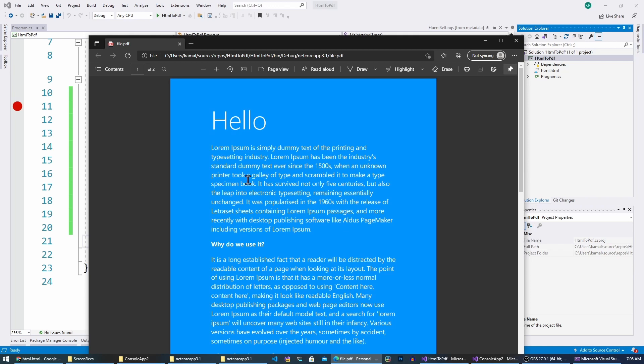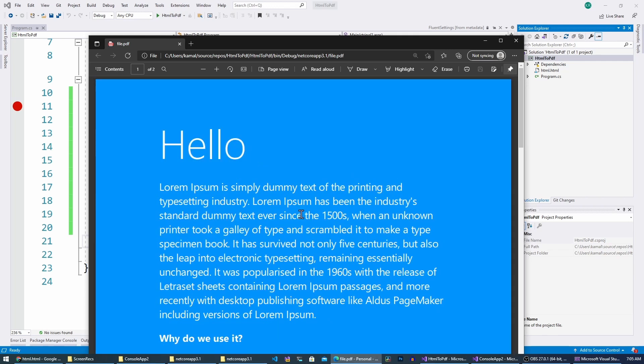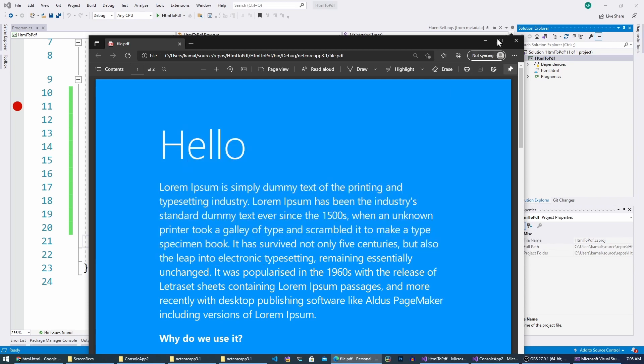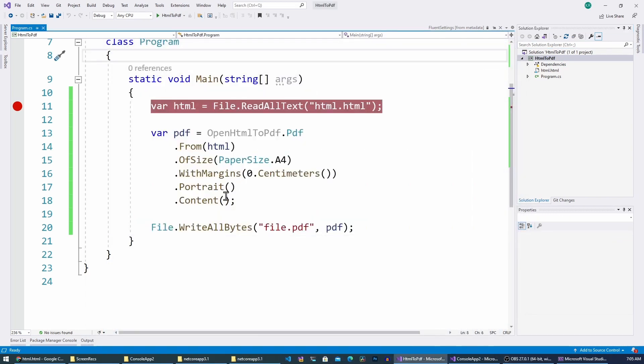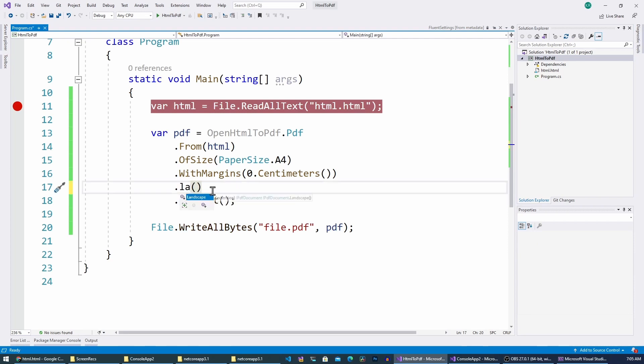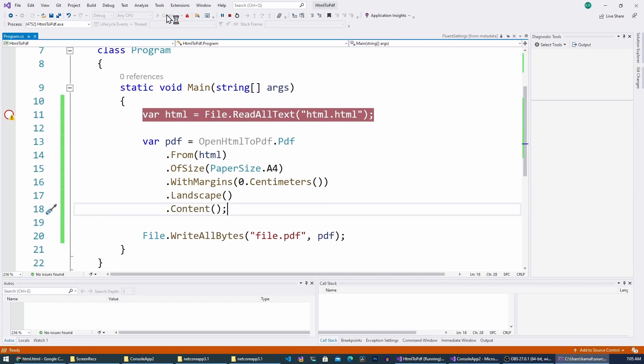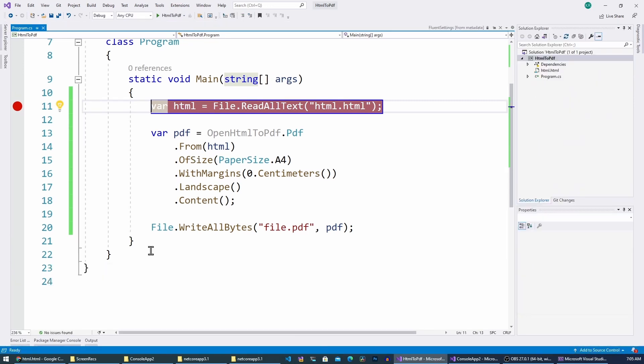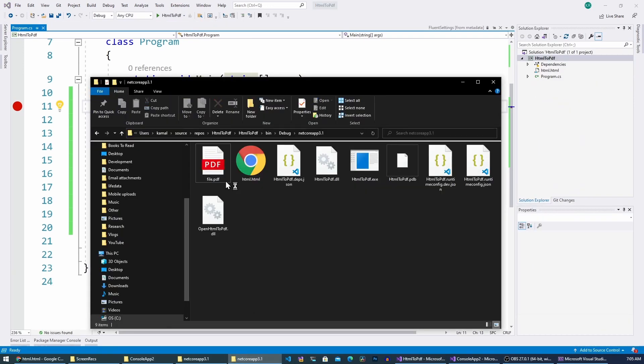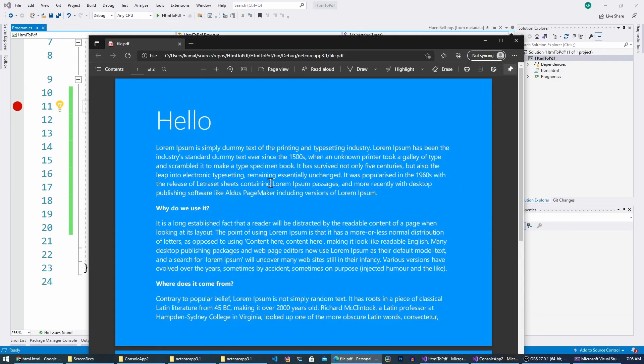Yeah, as you can see, the color and the font family that I've selected is correctly applied. And also you can change this to for example landscape and let's see what happens now.